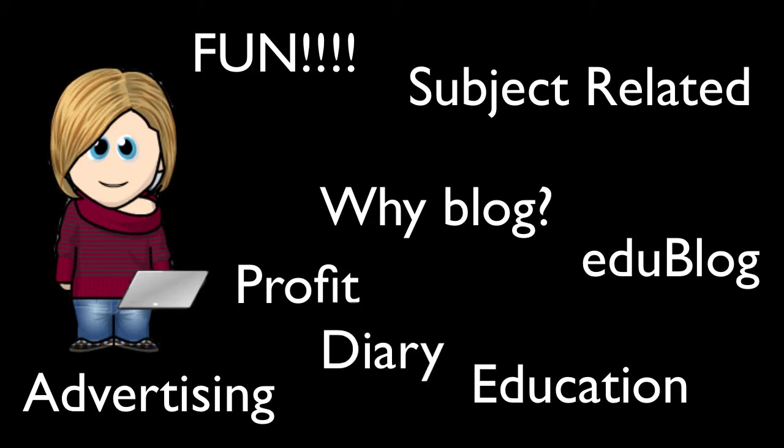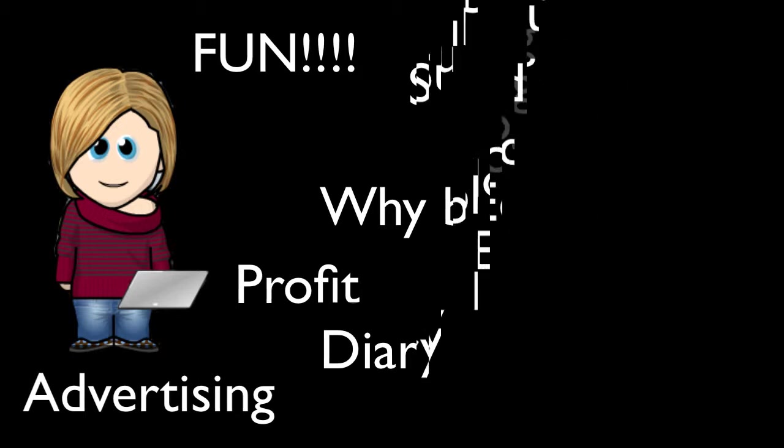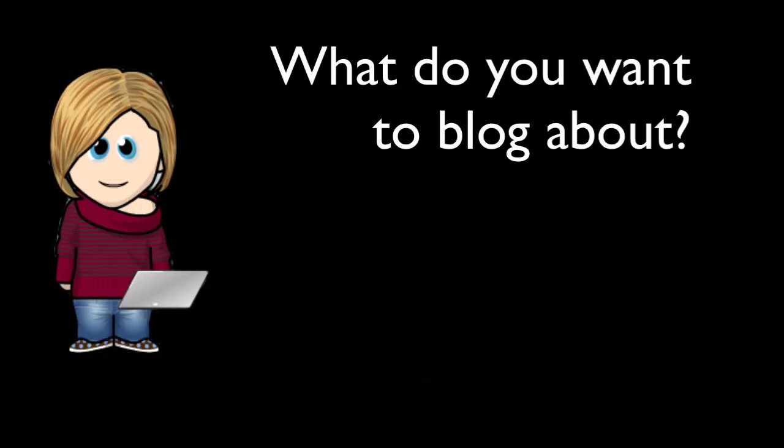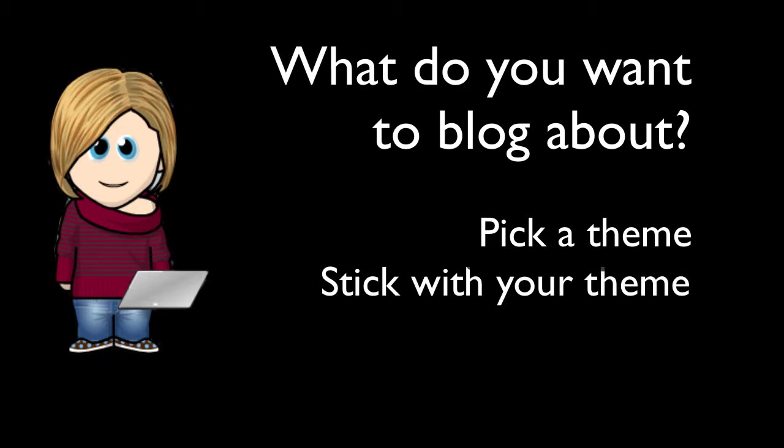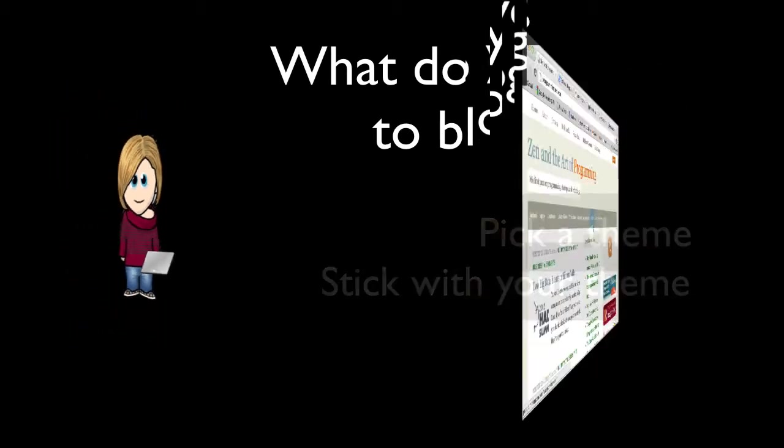But before you actually set up a blog, you have to have a clear understanding of what it is that you want to blog about and make sure that you come up with some ideas and come up with a bit of a theme. Once you start blogging, you do need to keep in line with that theme because once you start to get followers, if they're following you for an educational purpose, so let's say you teach them all about chemistry, if you start blogging about how your weekend was, you're going to lose your followers very quickly. So it's important that you come up with a theme and then you stick to that.